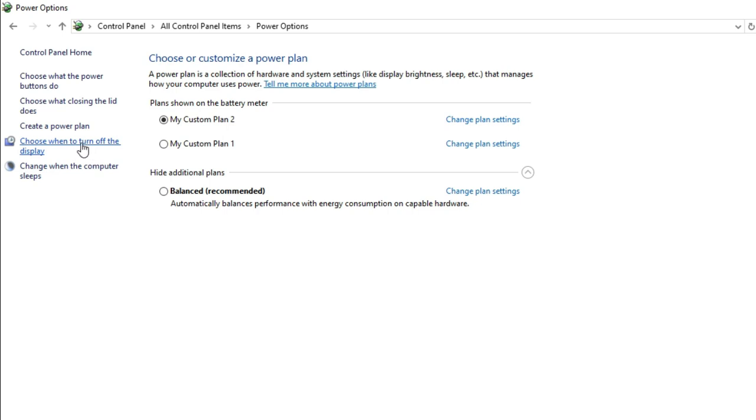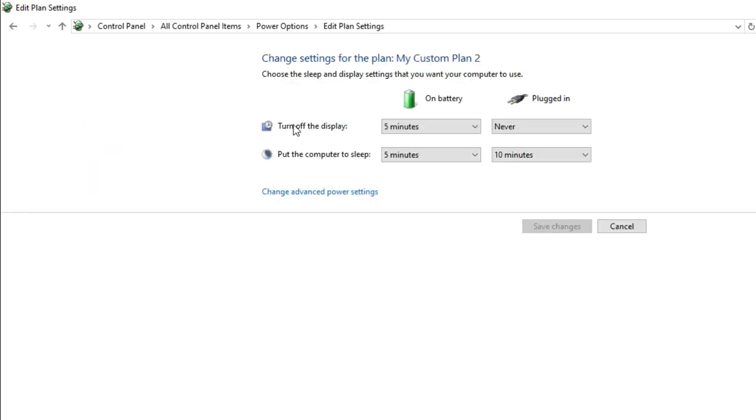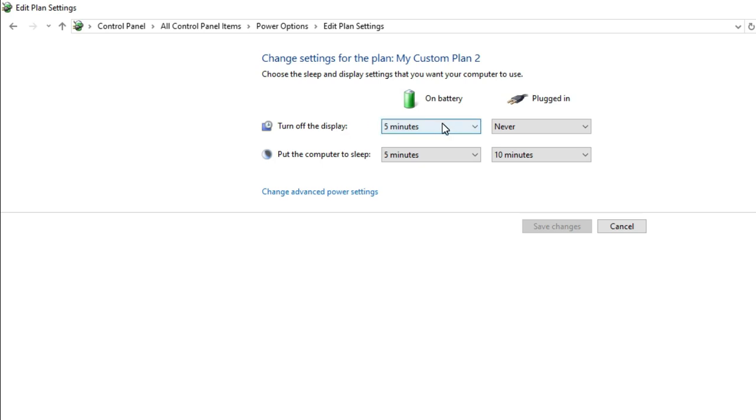You will find two options: 'On battery' and 'Plugged in' for 'Turn off the display'. Currently, five minutes is selected.